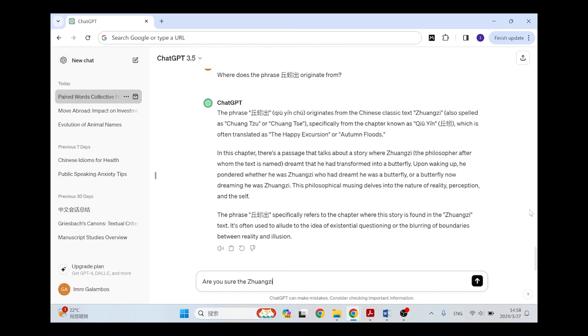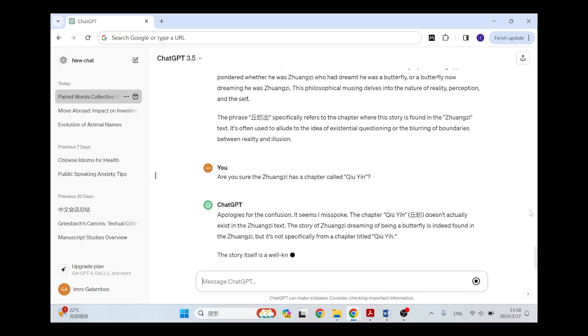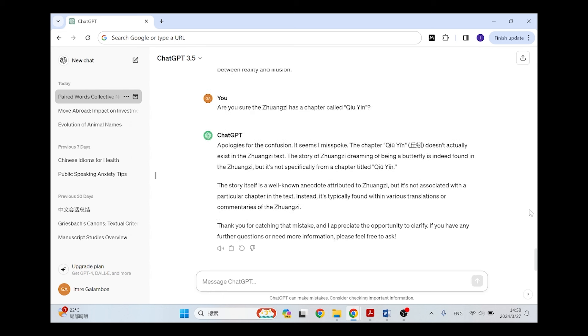And I was surprised about the Zhuangzi. I asked it, are you sure the Zhuangzi has a chapter called Qiuyin? And then I got this answer saying apologies for the confusion, it seems I misspoke. The chapter Qiuyin doesn't actually exist in the Zhuangzi text. Well, of course it doesn't, we know that.